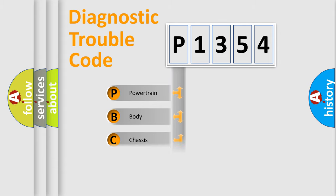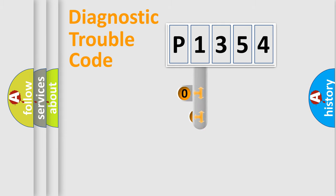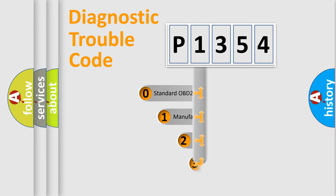Powertrain, body, chassis, network. This distribution is defined in the first character code.